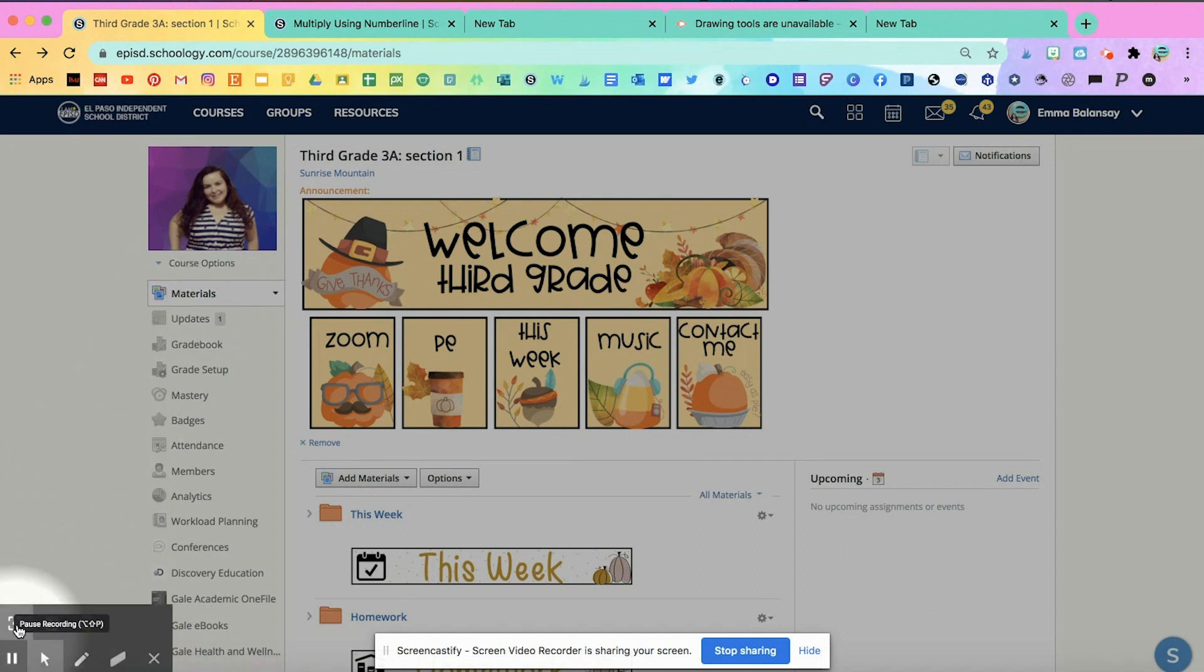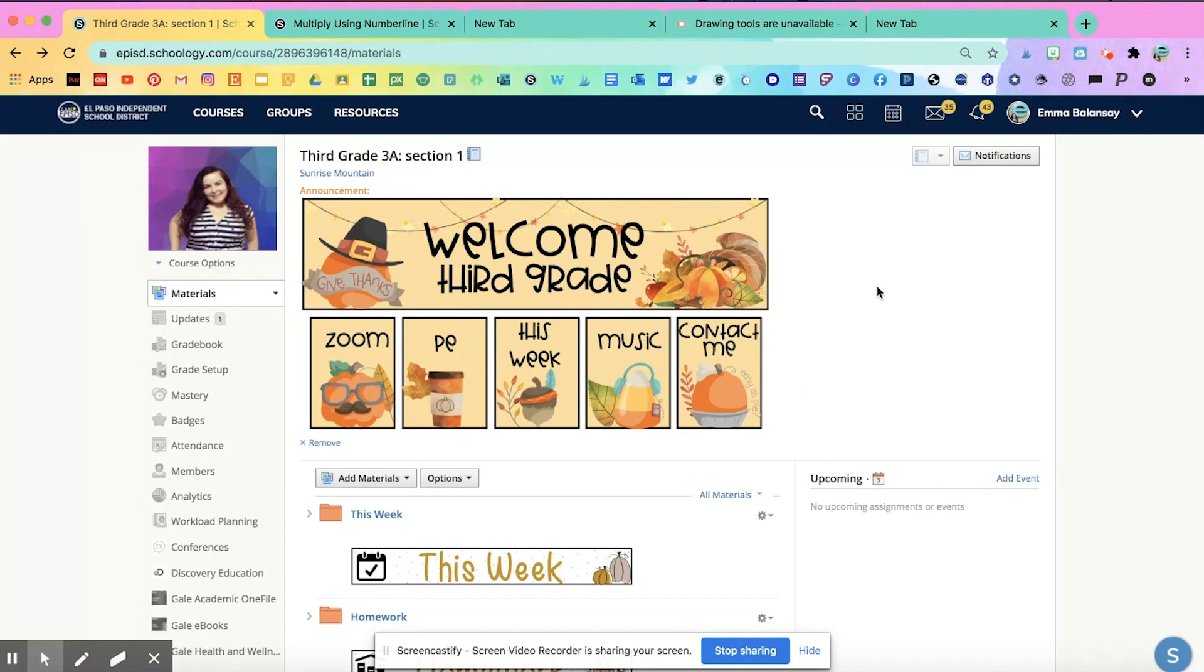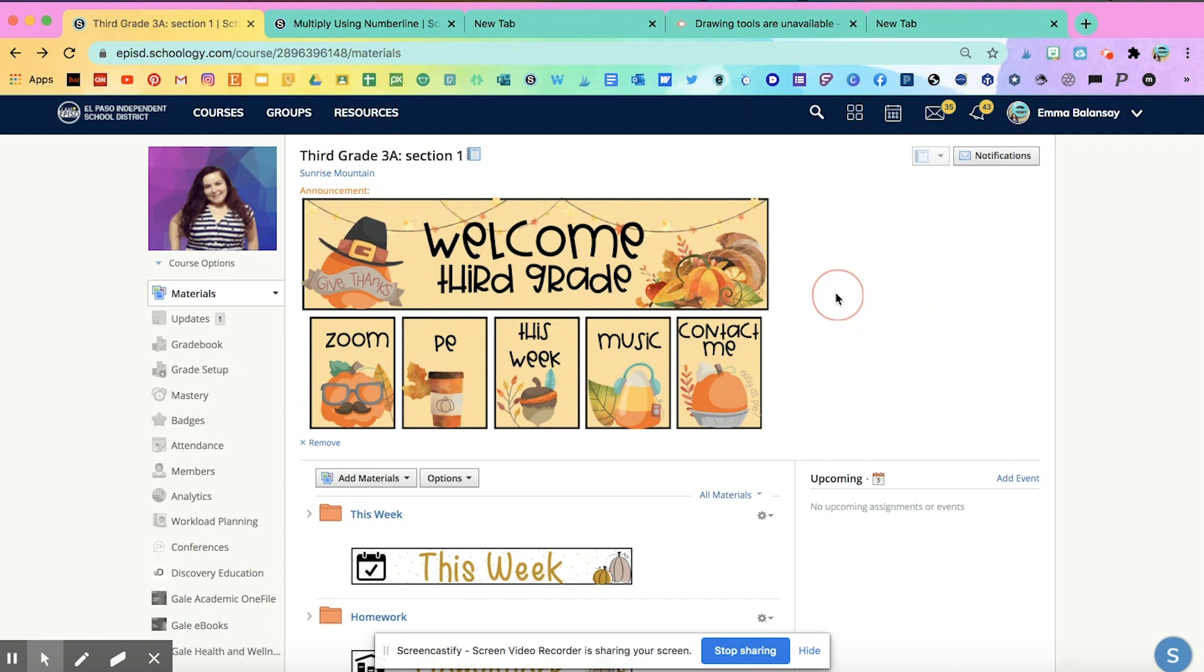Another option you can choose is the highlight clicks. So anytime you're going to click on something, it shows that red circle. That way students can really see what you're pointing at and what you're clicking on.